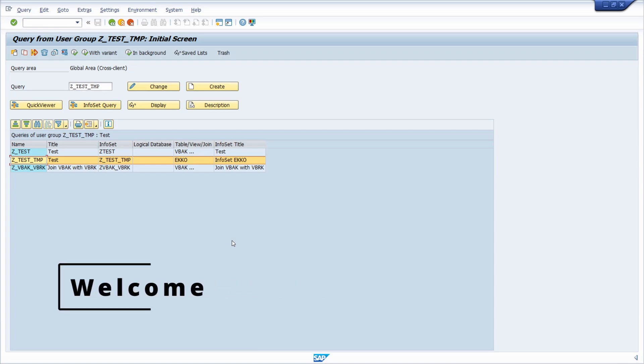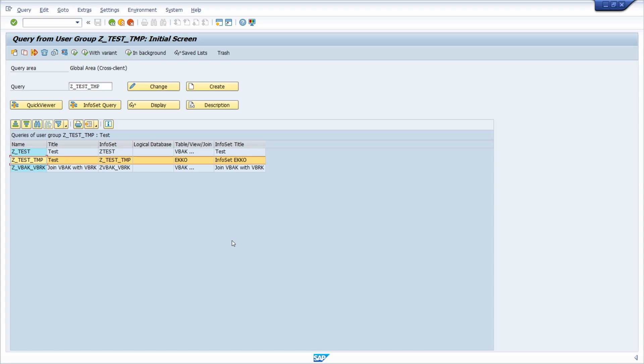Welcome to this video. In this video I would like to show and explain to you how you can change the package for an SAP query, for an infoset, and for a user group. So enjoy this video and let's get started.